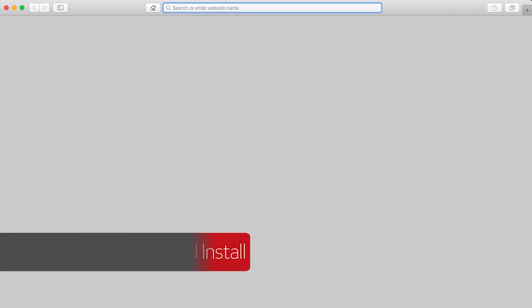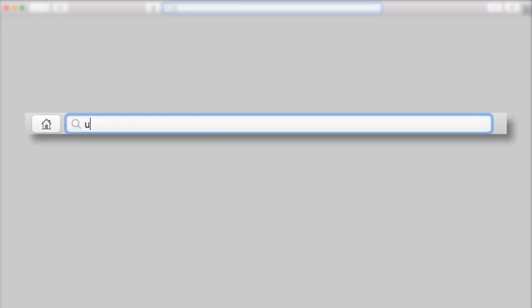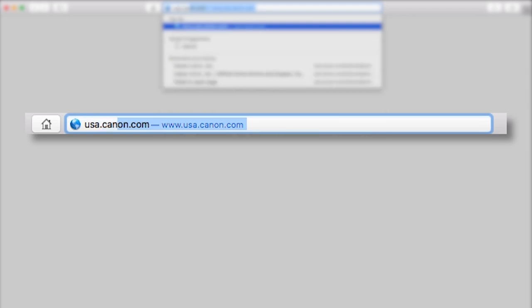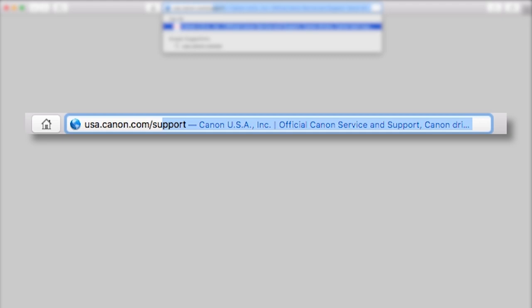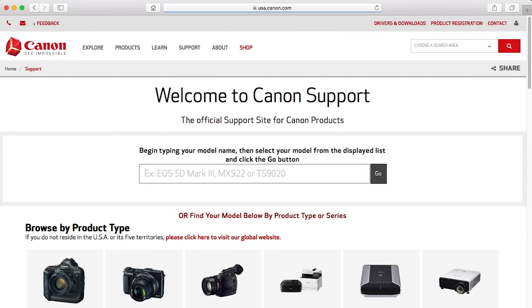Download the Camera Window DC software package, which includes the Image Transfer Utility software, from the Canon website by visiting usa.canon.com. We'll be using the Image Transfer Utility software to transfer your images. Follow these steps to download the software for your camera.